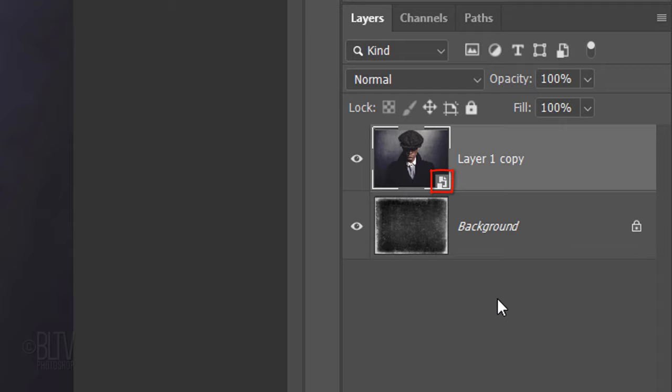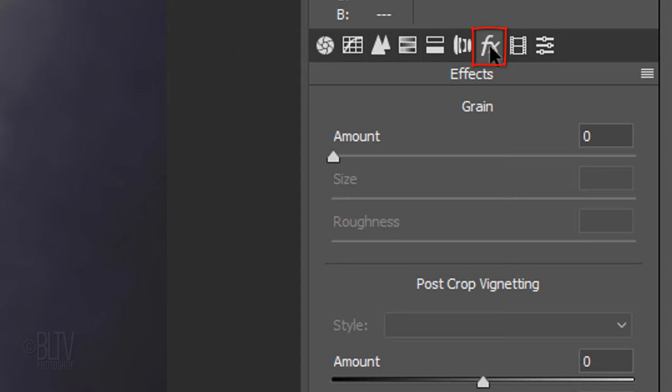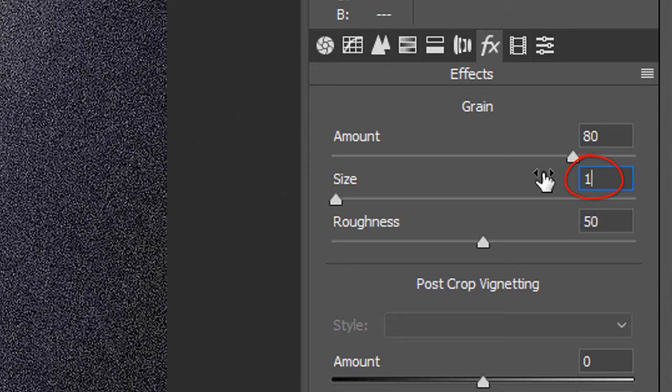Go to Filter and Camera Raw Filter. Click the Effects icon. Make the Grain Amount 80, the Size 100 and the Roughness 60.